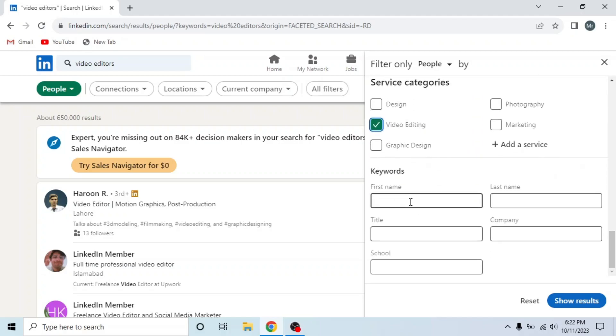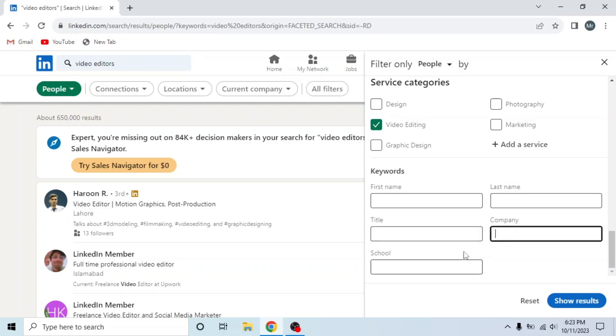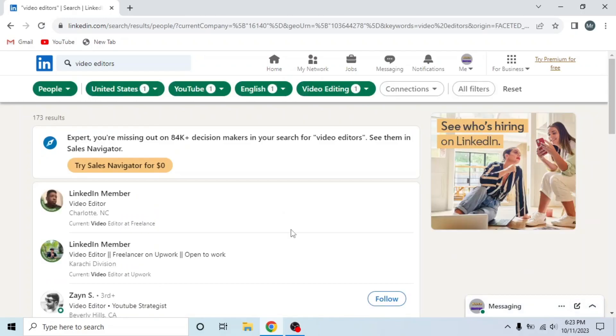In the end, you can write keywords like first name, last name, title, company, and school, and then click on Show Results.